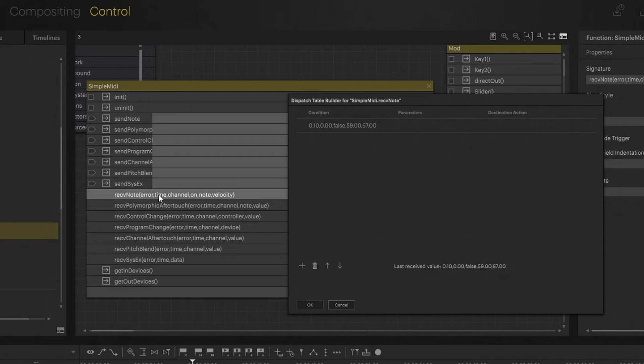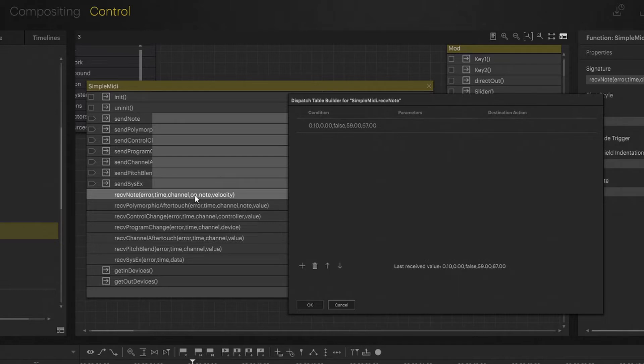So yes, we want to add an instance here, and this kind of represents what we're getting. The data we're getting is error, time, channel, on, note and velocity. Time is a timestamp, error yes or no.